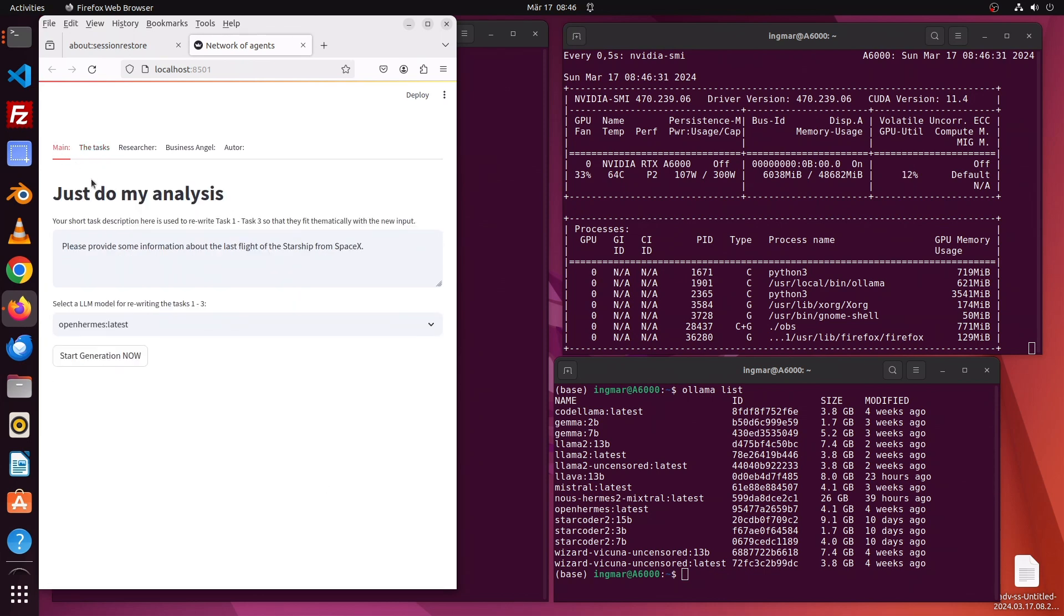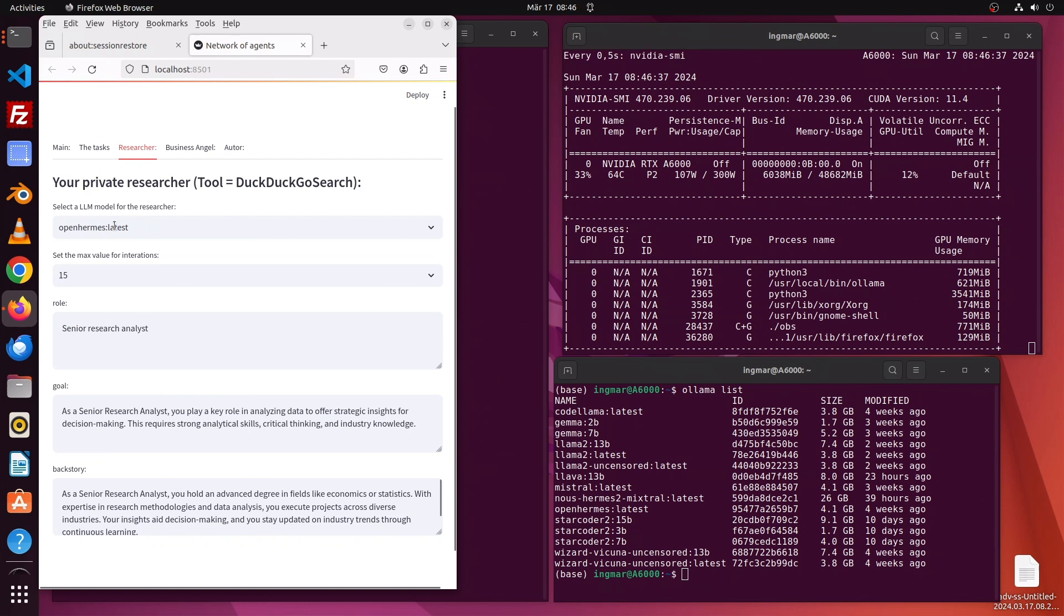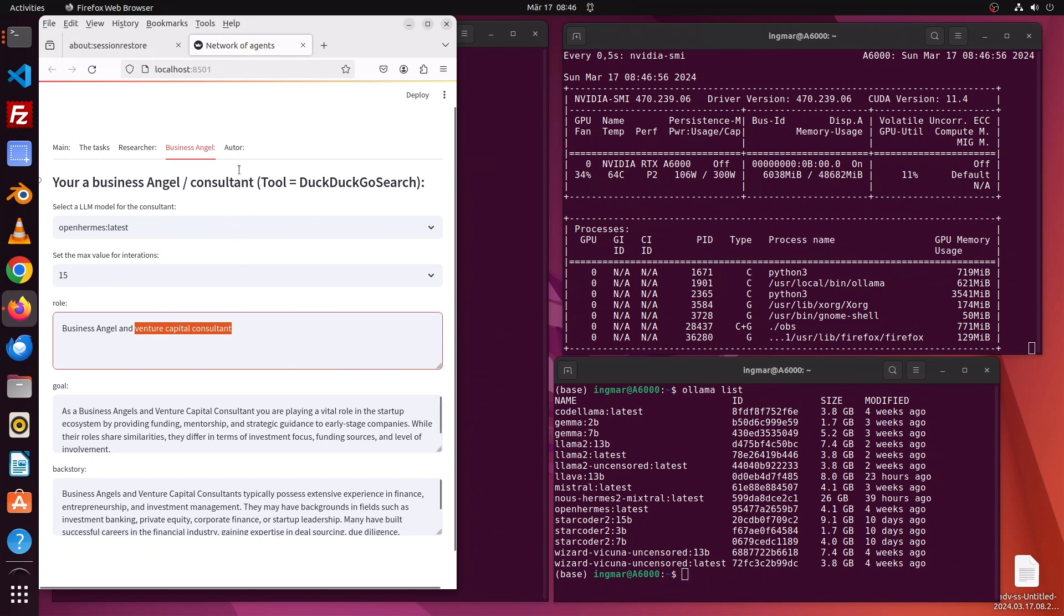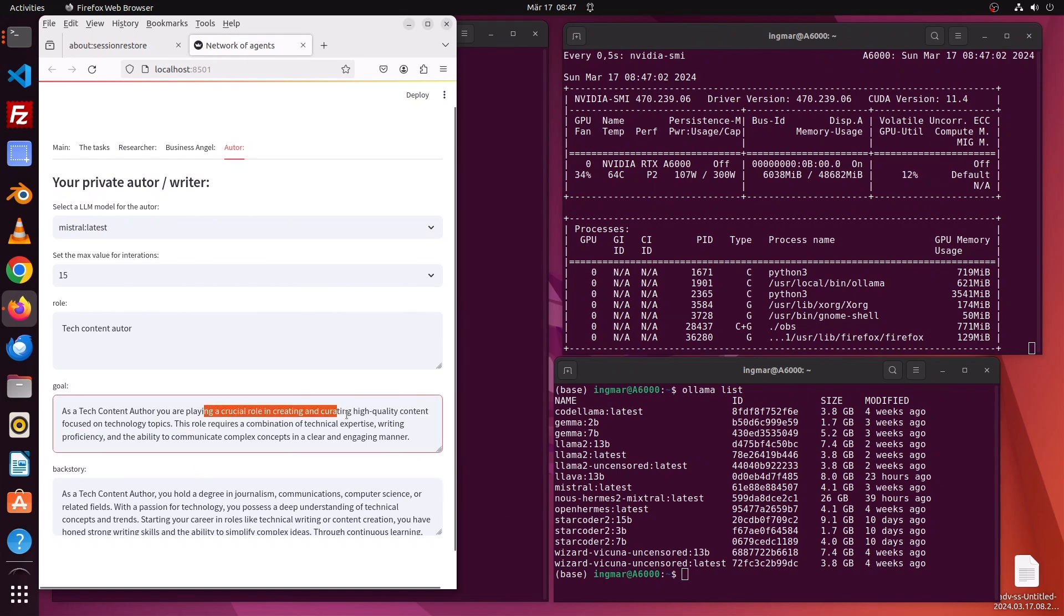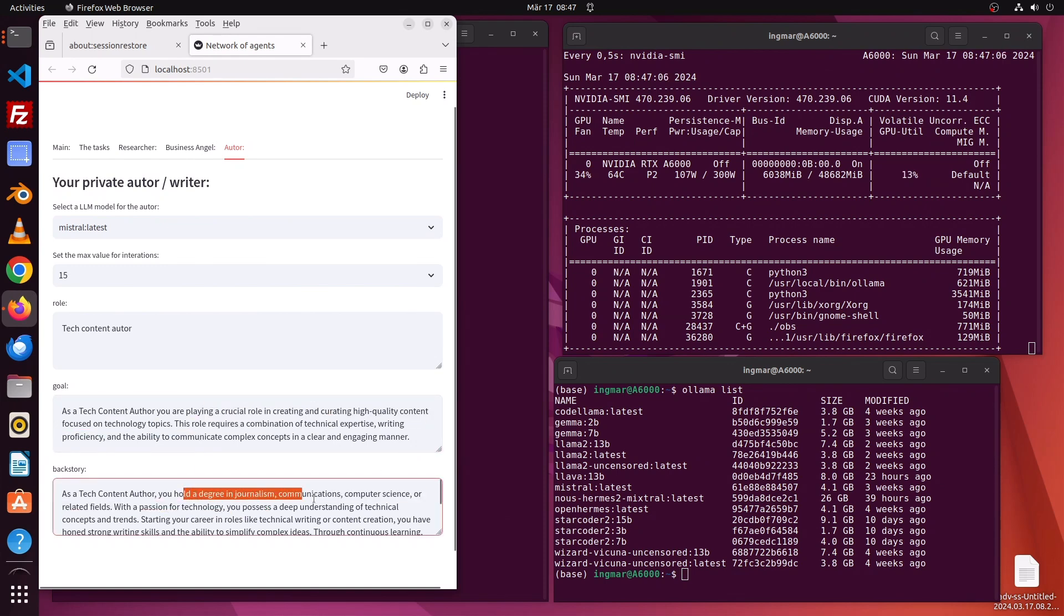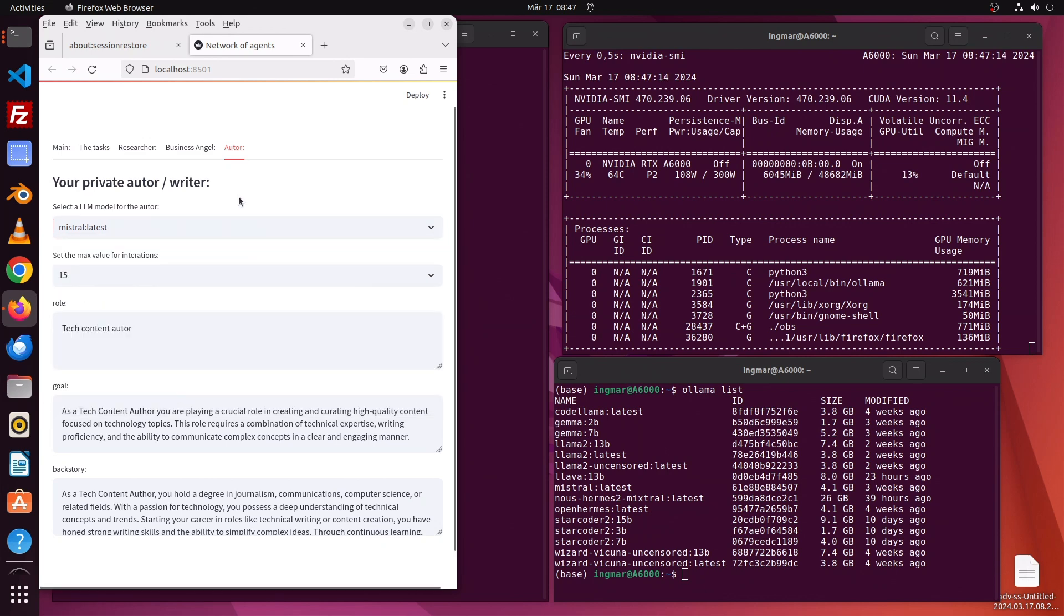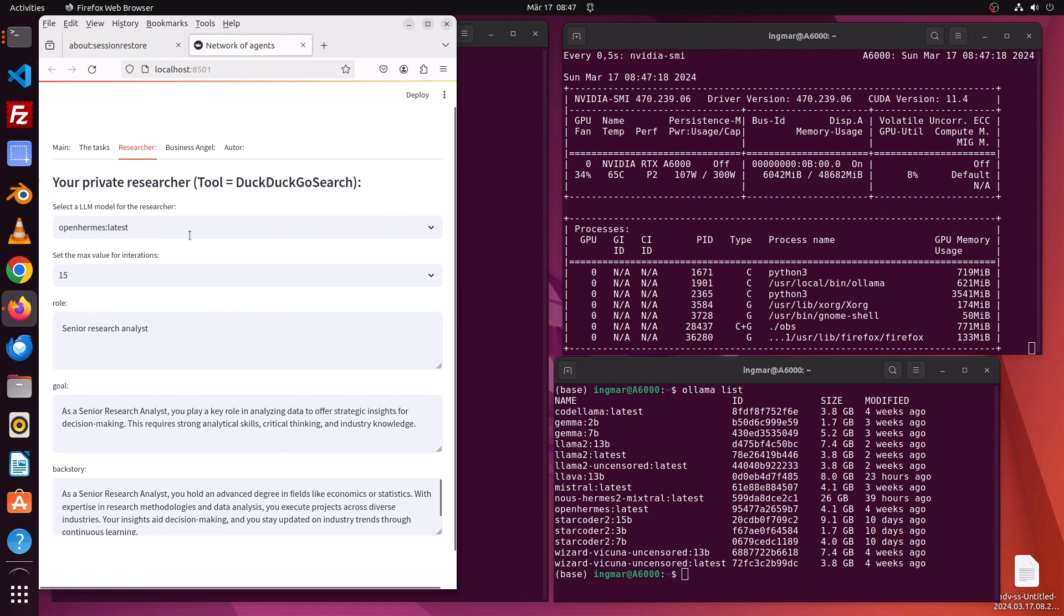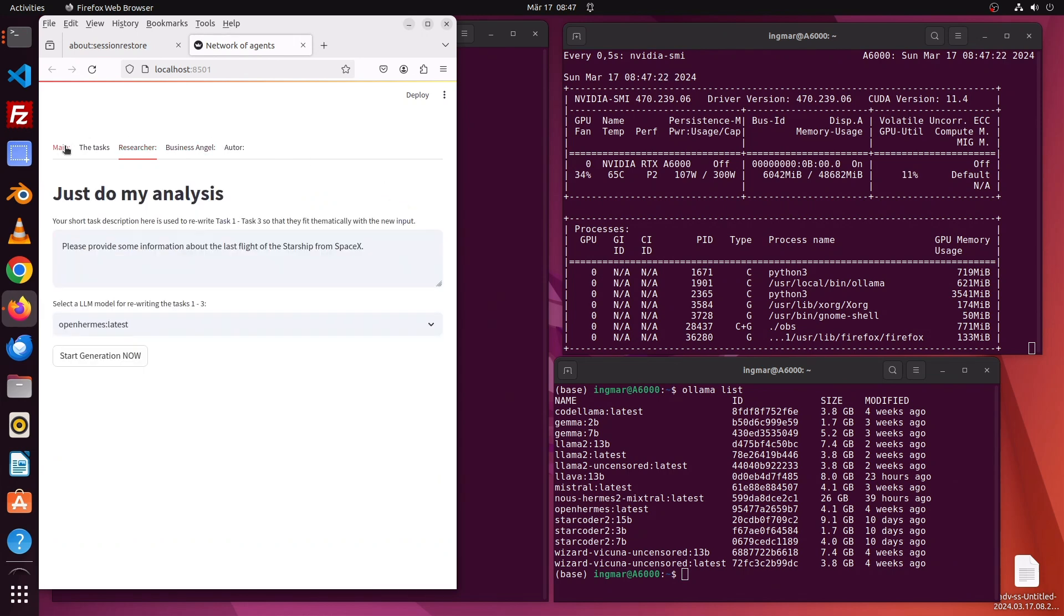Here are the agents - the researcher with its role, goal, and backstory. He's a senior research analyst. We have the business angel with the same setup: role, goal, and backstory. And we have the author who writes the text or blog post article at the end. As you can see, I have this dropdown menu where I'm able to select those open-source models. Mistral is working very well, and OpenHermes is good for the DuckDuckGo search. So let's start.